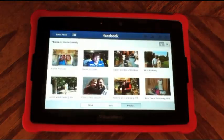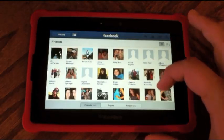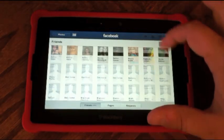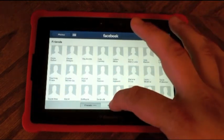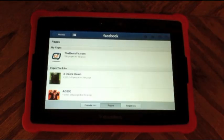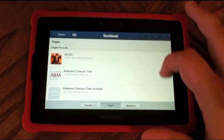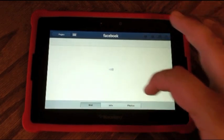If you go to friends, this is going to show you a friends list with all the names and photos of your friends. If you click on pages down here at the bottom, this is going to take you to the pages of the people that you like and follow.